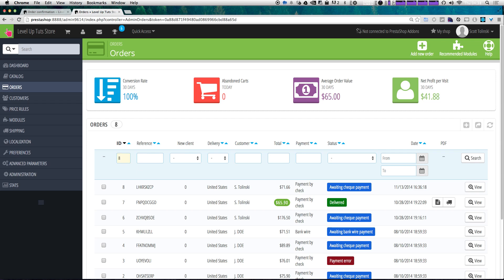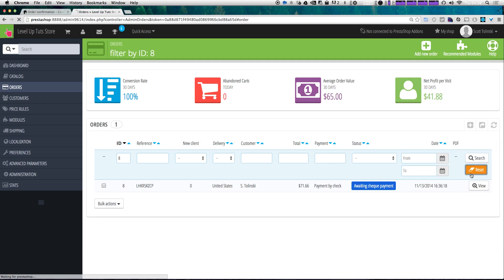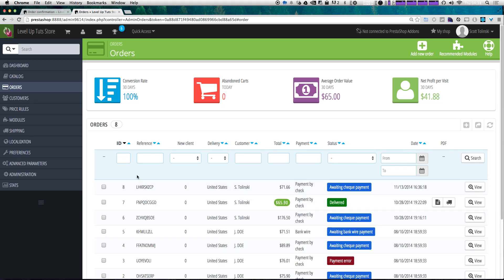We can search for various orders by ID by typing it in here and clicking search. You can see there are a lot of options to drill down and find a particular order. Our latest order was set by payment by check and is awaiting check payment.